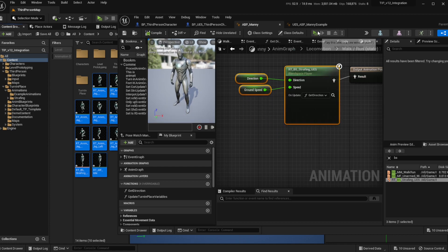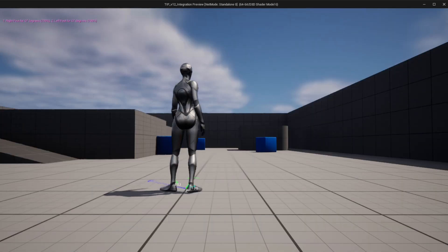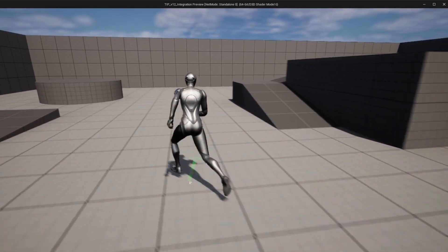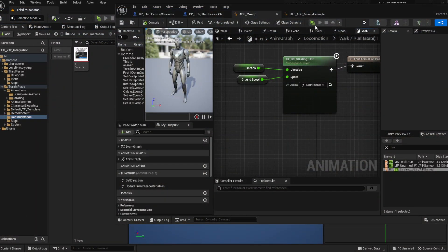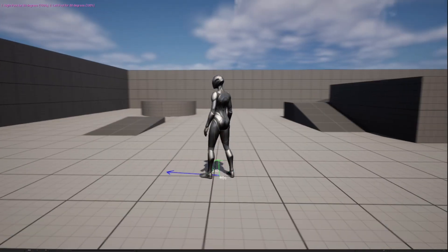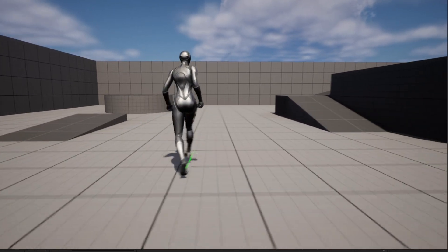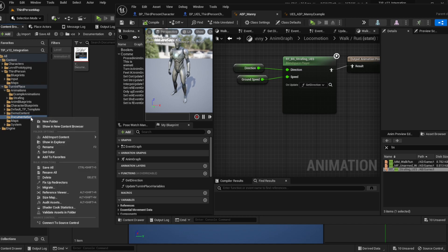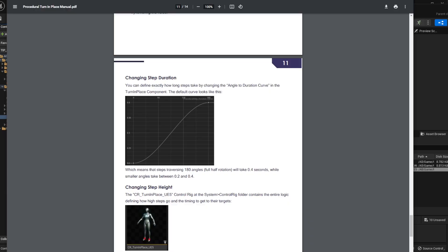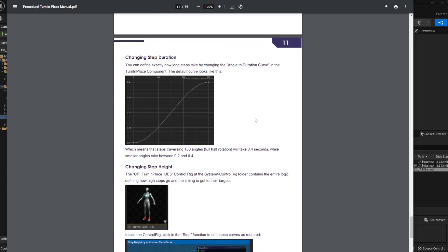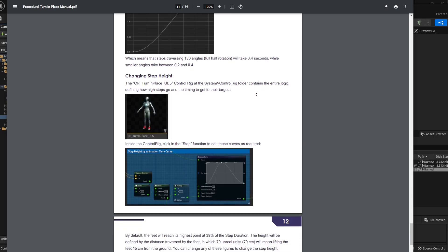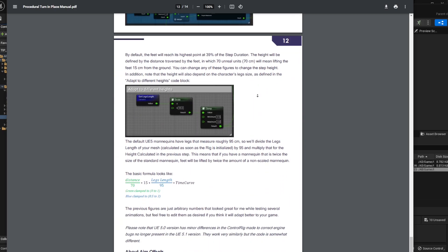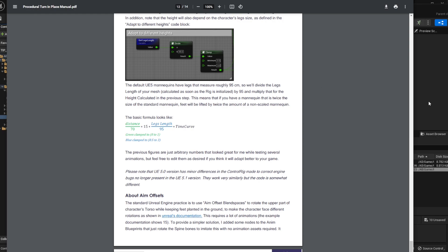Now if I hit compile and play, holding down the right mouse button shows that the character is strafing properly. So that was the integration. If you have additional questions, please note that there's a full in-depth PDF manual in the documentation folder — right click and select Show in Explorer to access it. It has a lot of information on how you can customize the system according to your needs. You can also ask any questions on this YouTube video or head over to the marketplace to the questions section. Thank you.